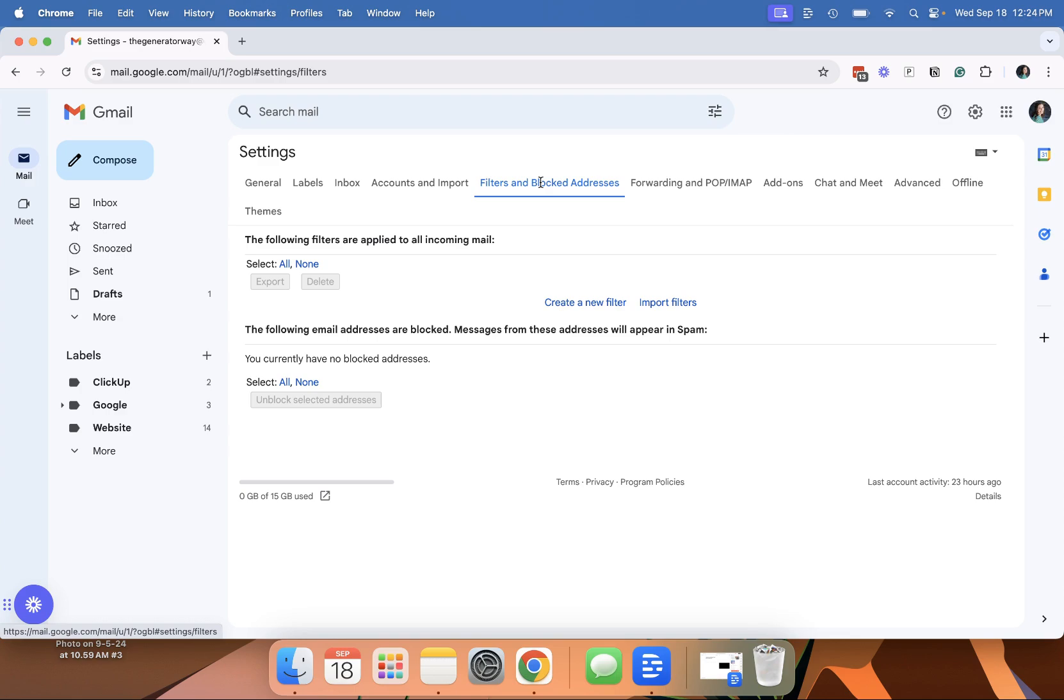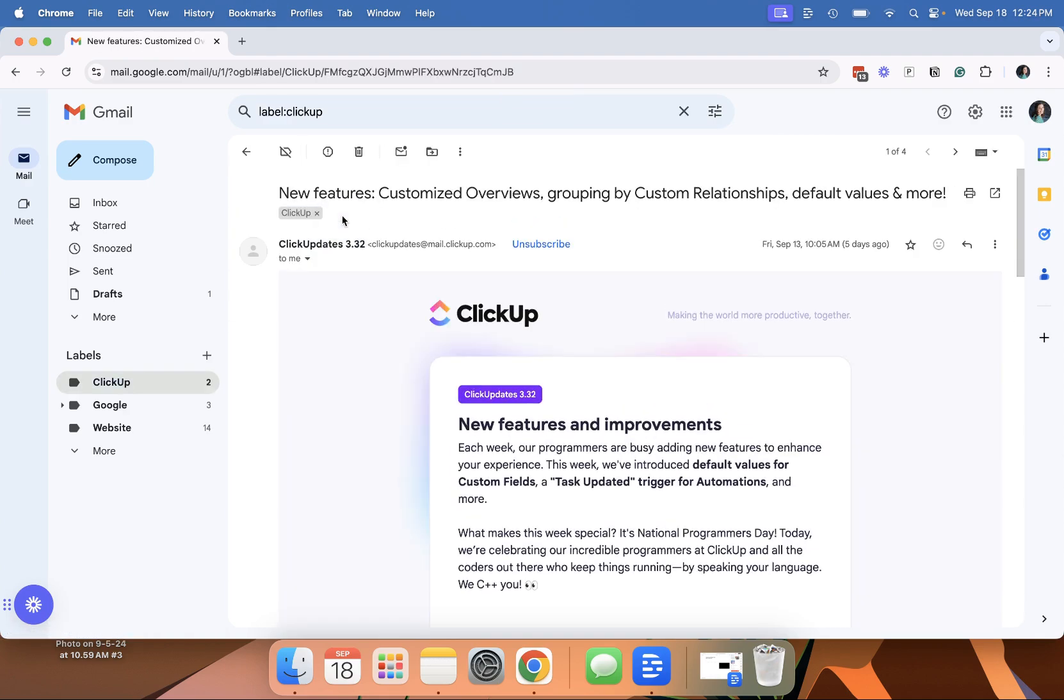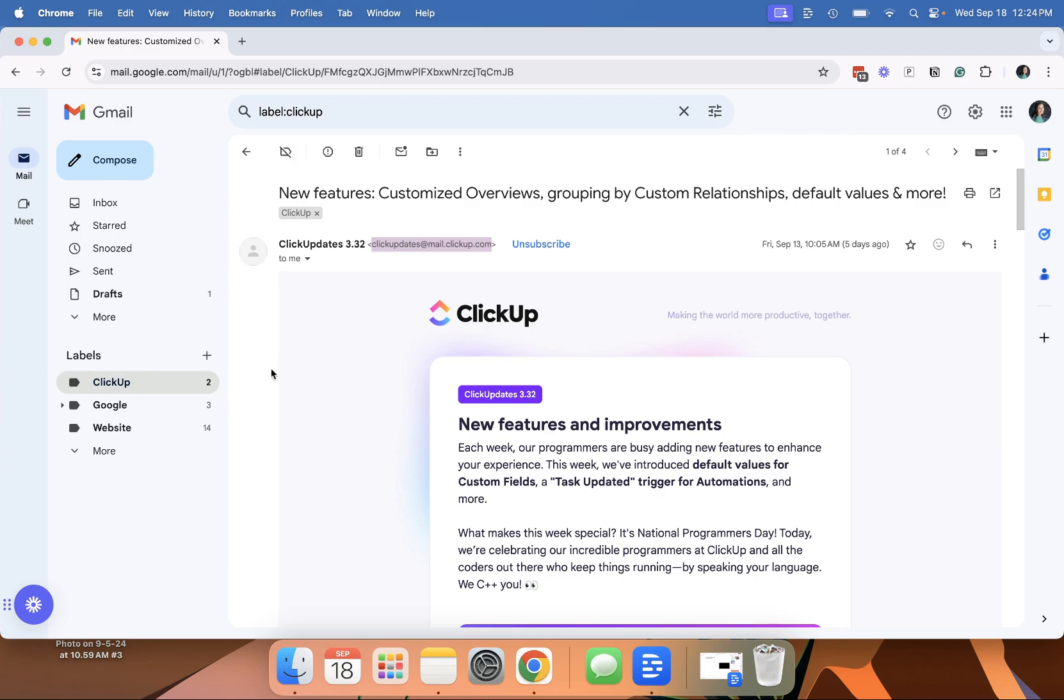I don't currently have any filters in this particular inbox and I want to create a new filter. So I'm going to create so all of my ClickUp emails go to this particular inbox. And what I'm going to do is I'm going to copy this email address that they use.